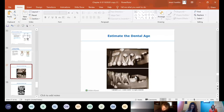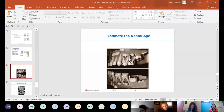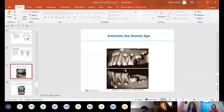Looking at a mixed dentition image, you can try to estimate the child's age. This example shows permanent incisors alongside primary incisors still in place, with maxillary and mandibular first molars not yet erupted. Based on that, the child is probably about five years old.